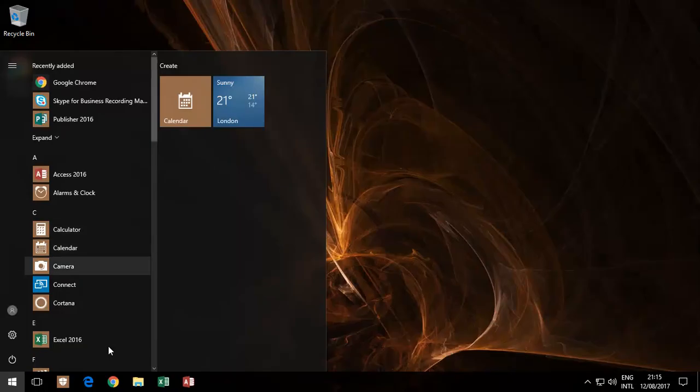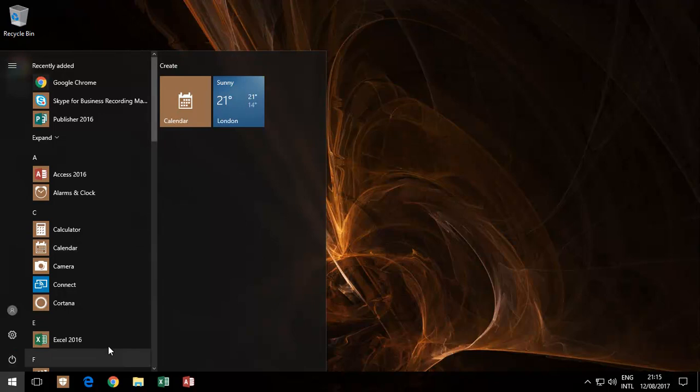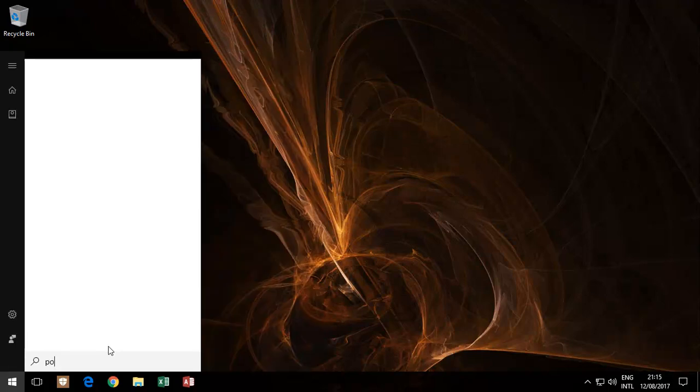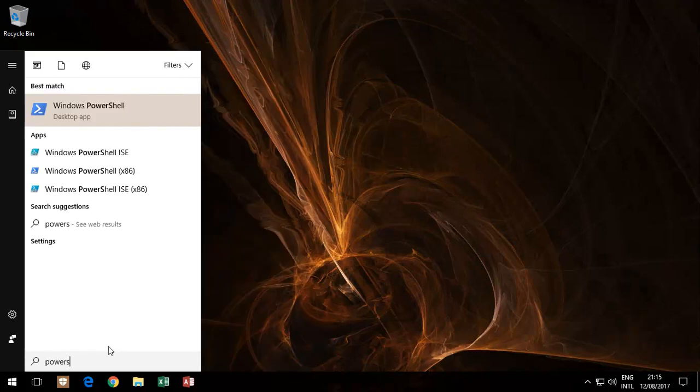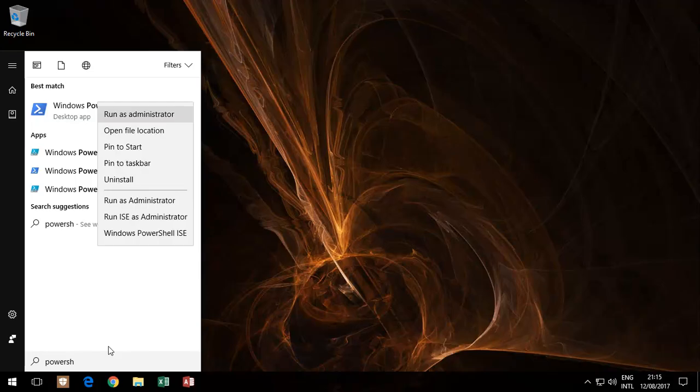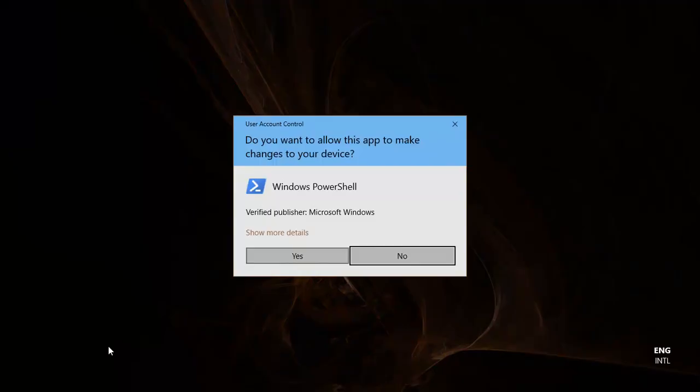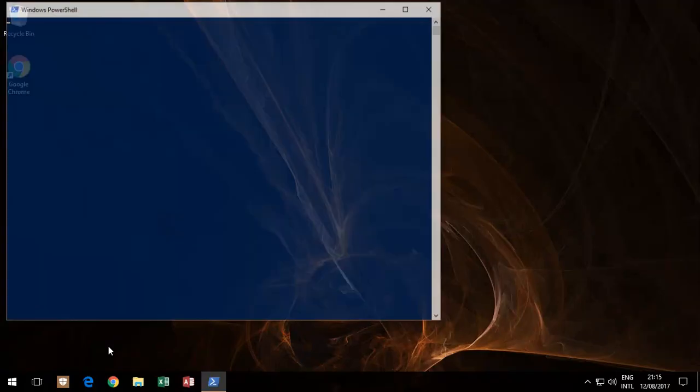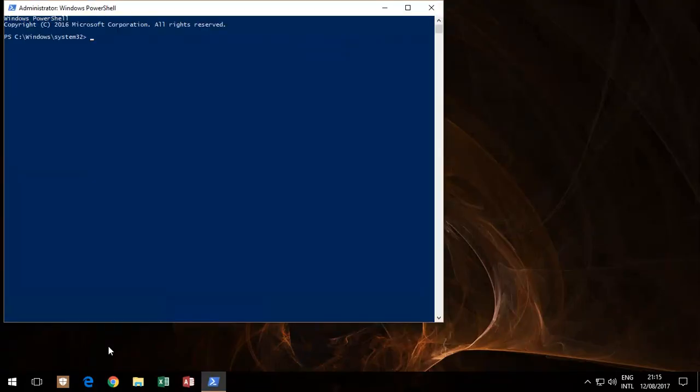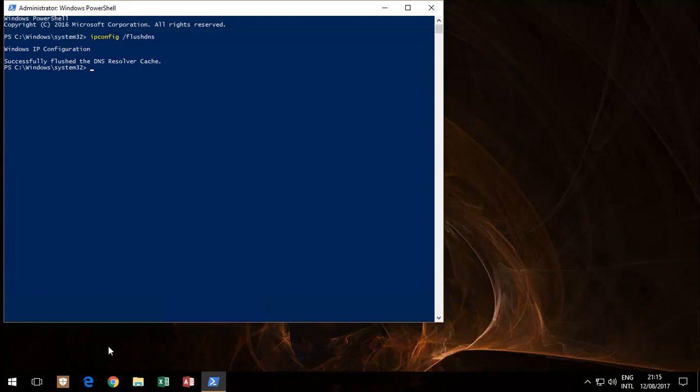Once you're actually over here, you type in PowerShell, run it as administrator. What you're going to need to do is type in ipconfig dash flush DNS. There's going to be a number of commands that you're going to have to run.